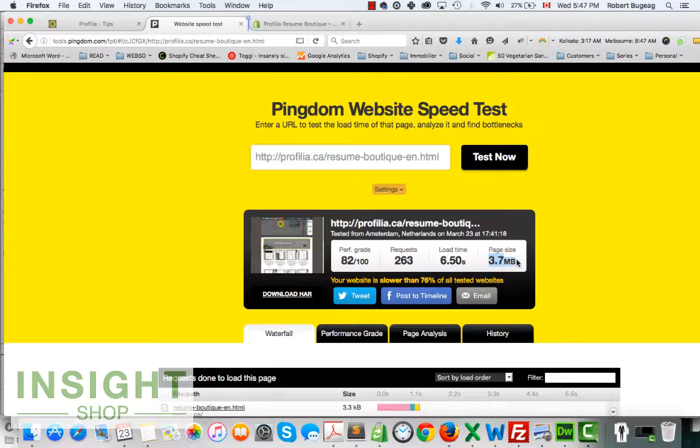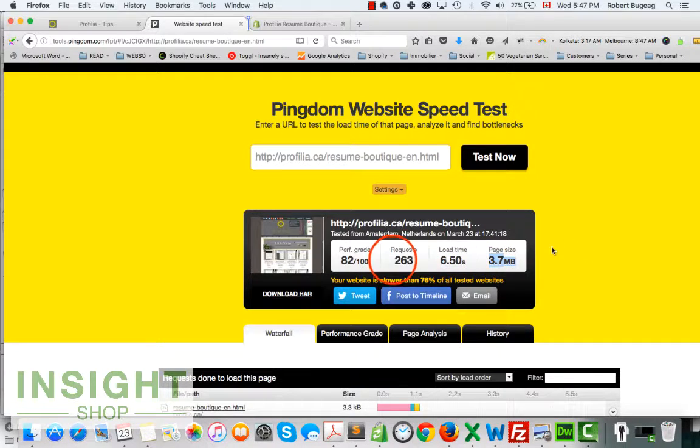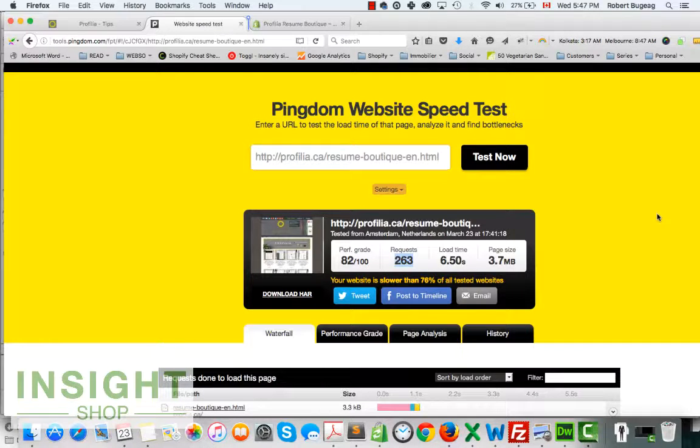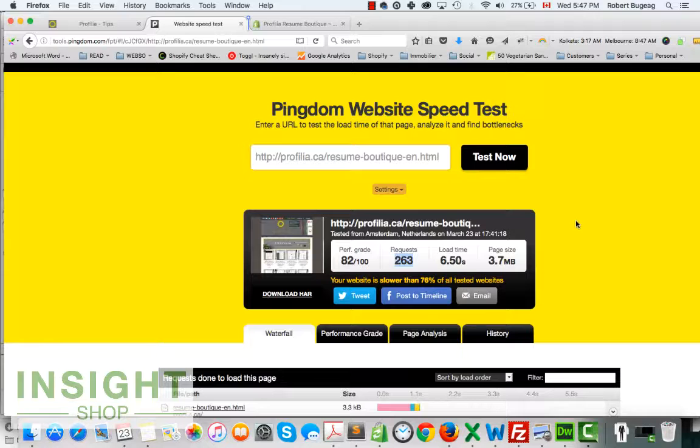If we do a test for the speed of that page, it takes a lot of time: 6.5 seconds, and the page is about 3.7 megabytes and 263 requests. That's way too much.